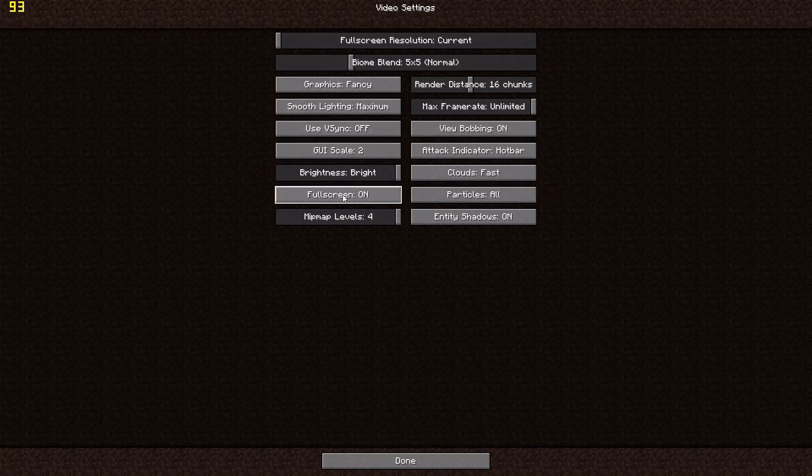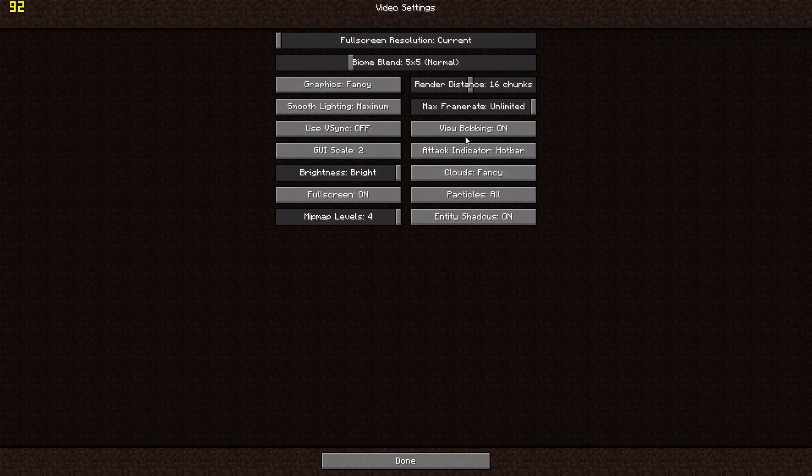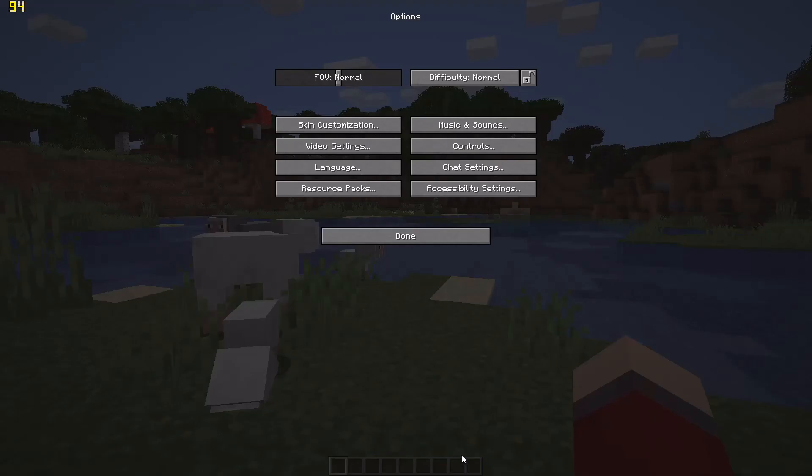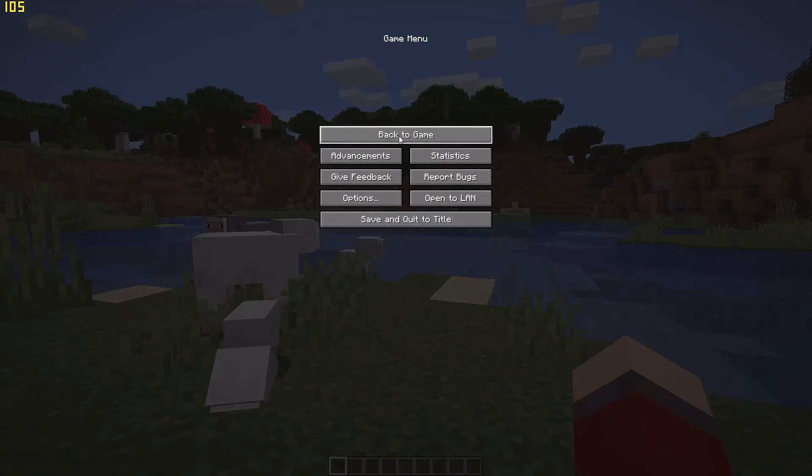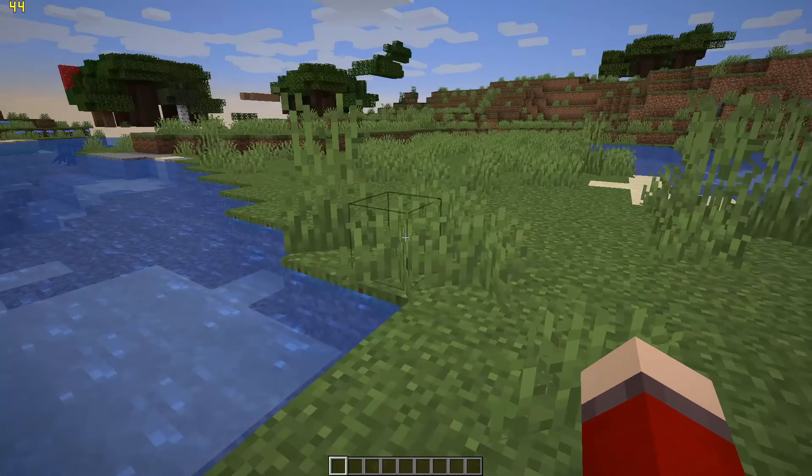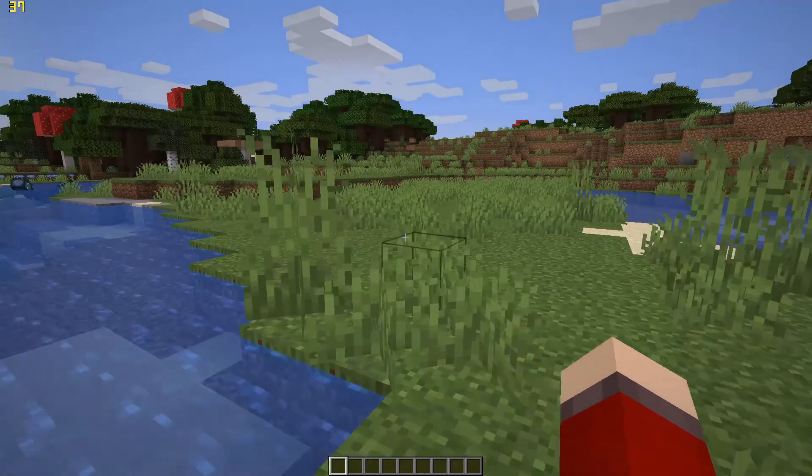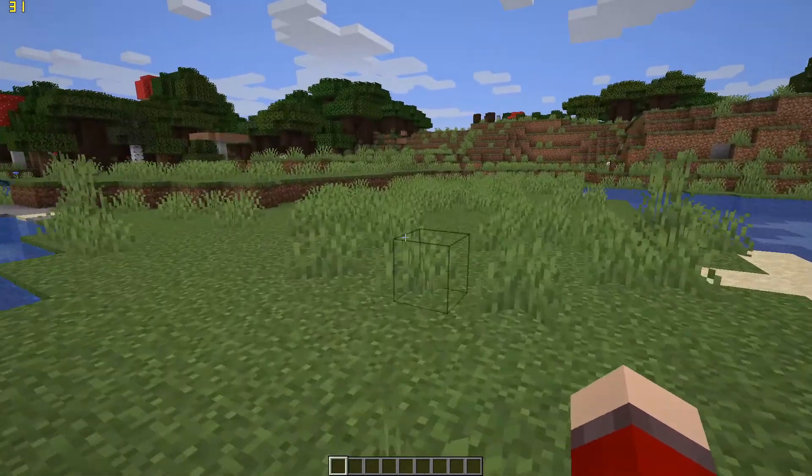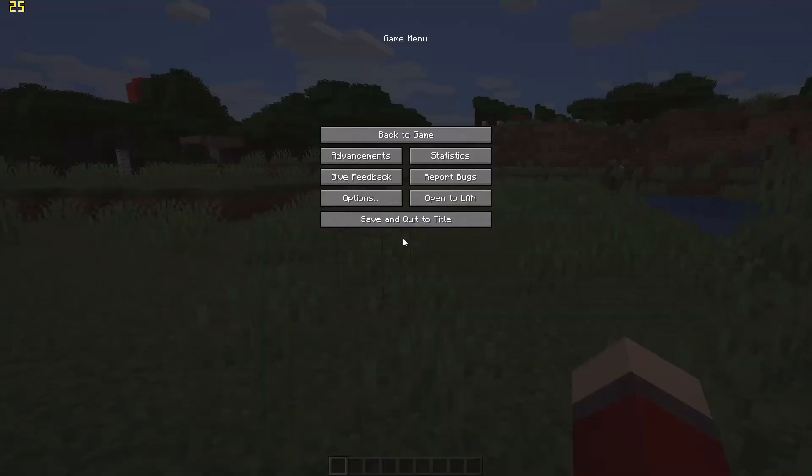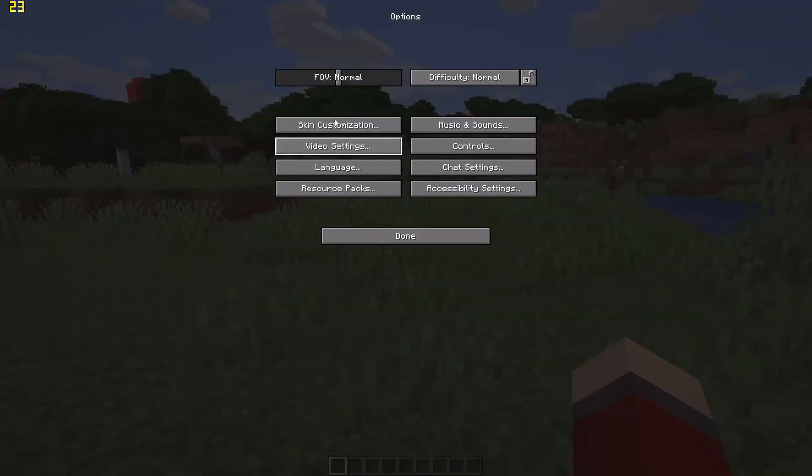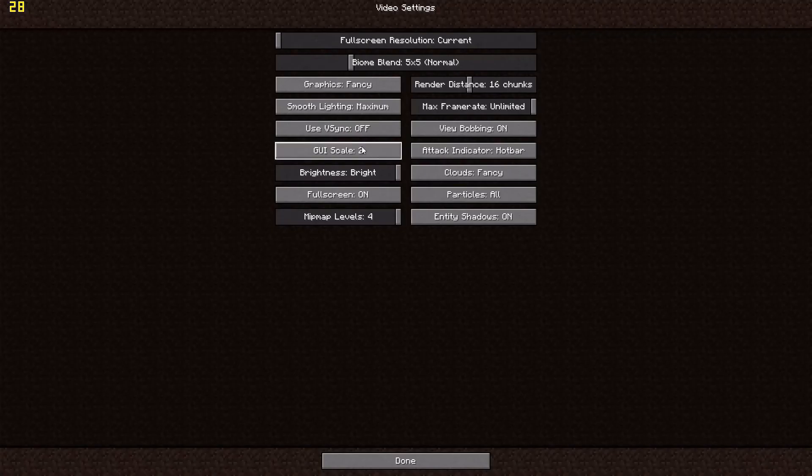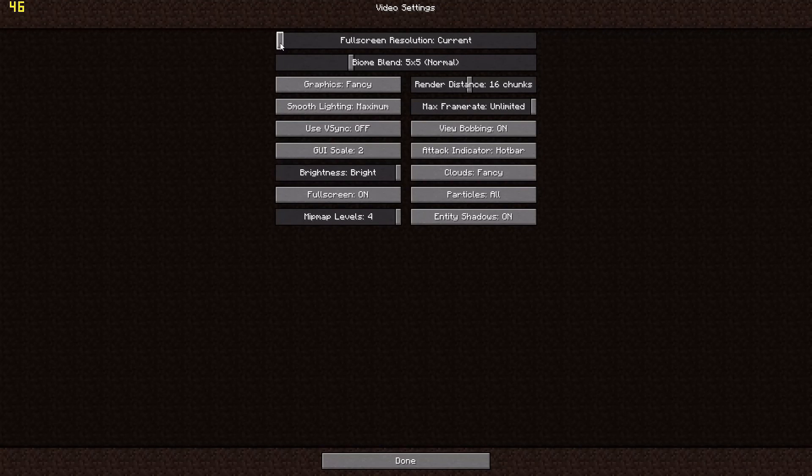V-sync doesn't really affect the graphics as much. Clouds will be fancy, particles will be all. This is considered to be high settings. I am playing at 1920 by 1080p 60 frames, full resolution currently on my screen.